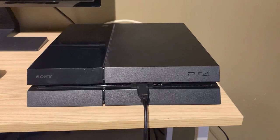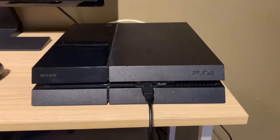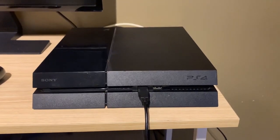The first thing you guys want to do is completely turn off your PS4. Make sure it's plugged in. You guys see right here my PS4 is turned off.